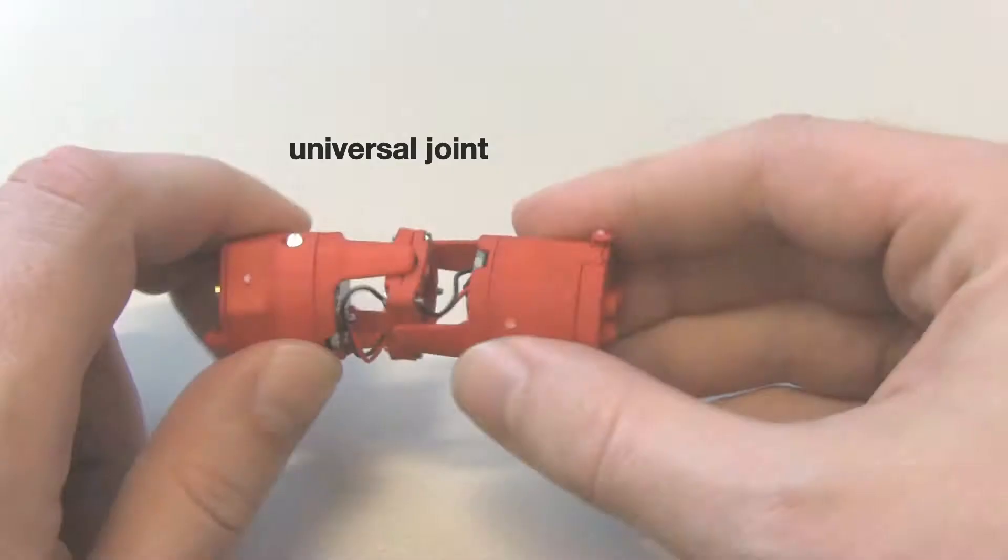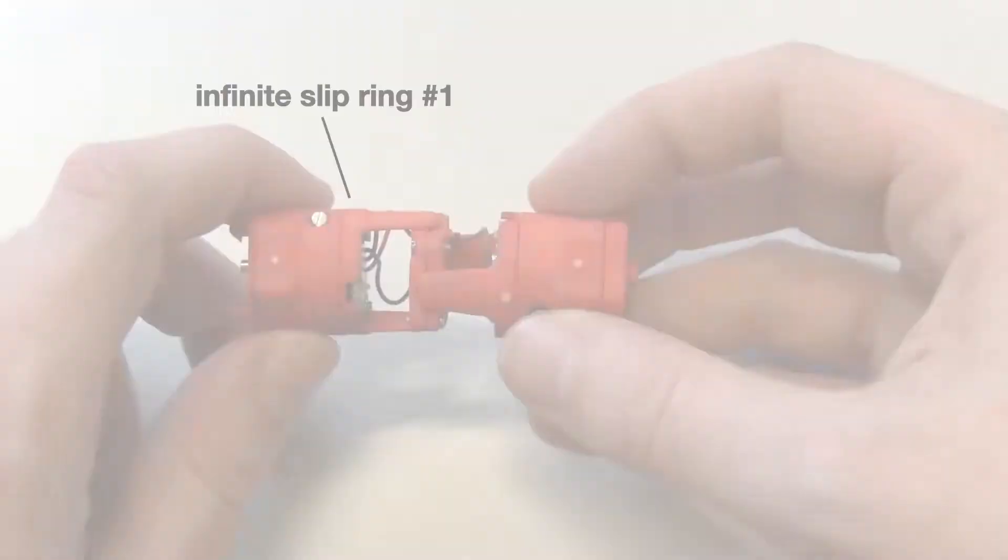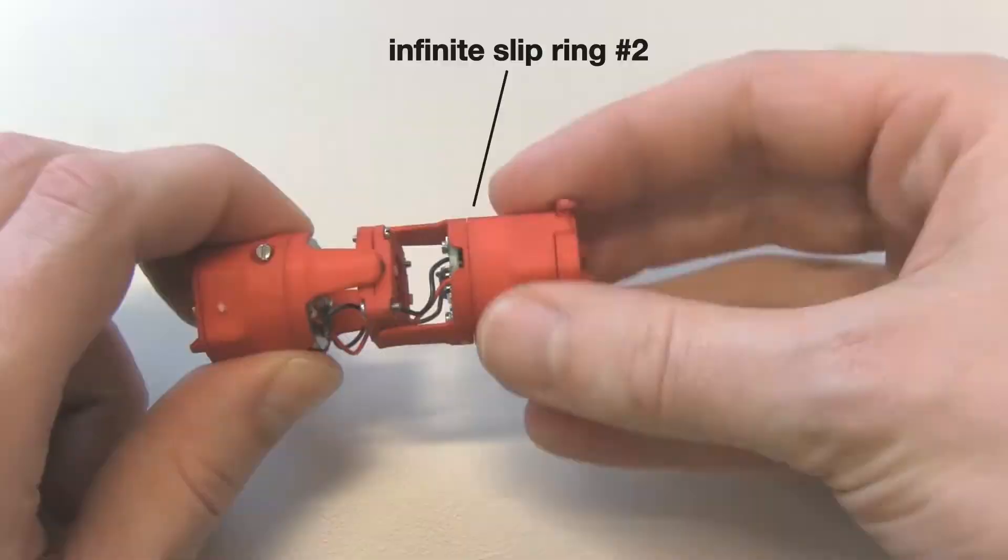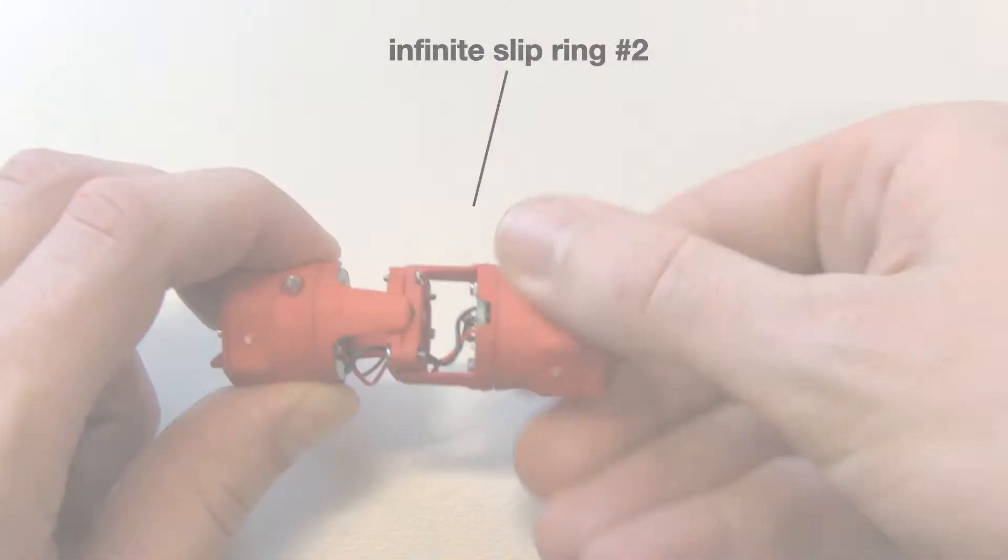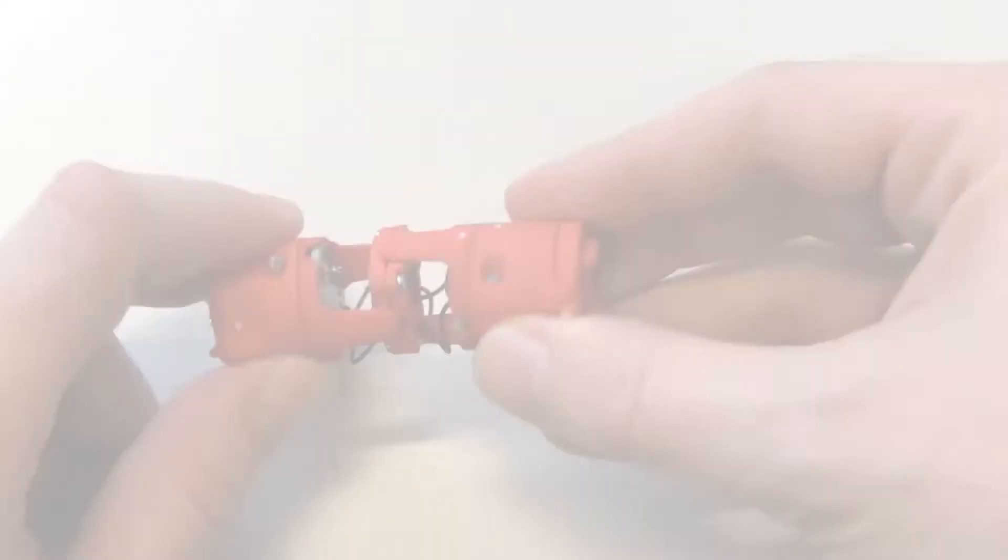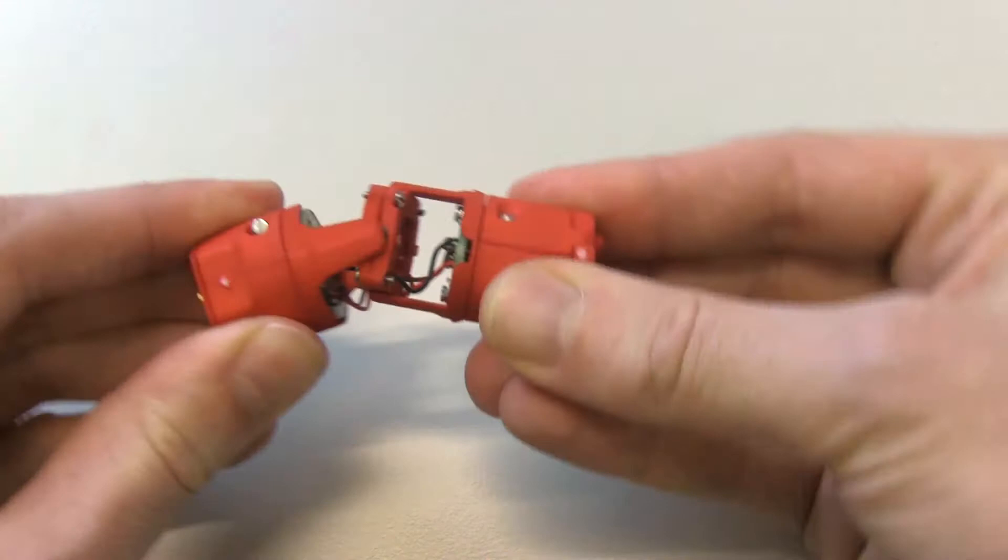Each part is equipped with a universal joint and 2 infinite twisting joints. This combination prevents gimbal locking. Each of the infinite twisting joints uses a slip ring to carry power and data, avoiding the use of cables.